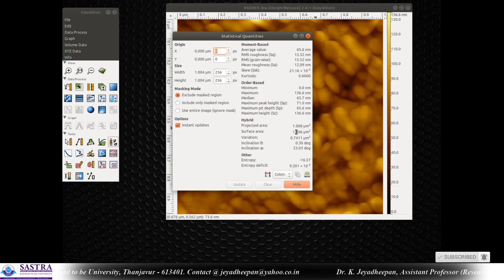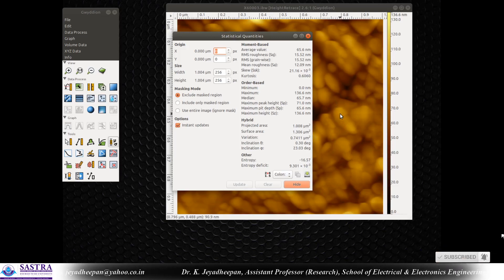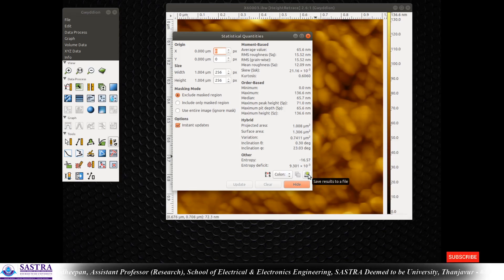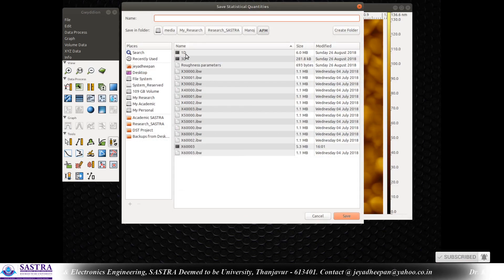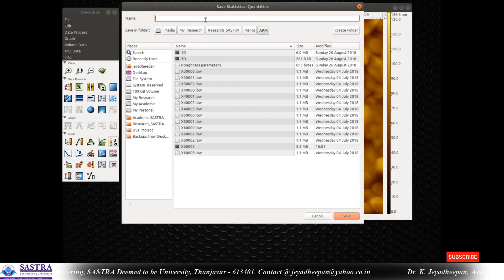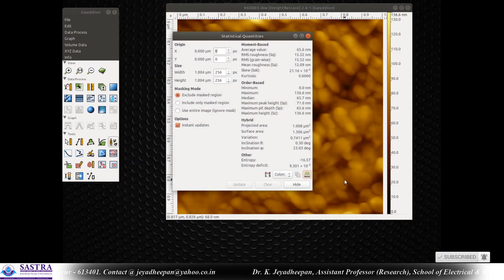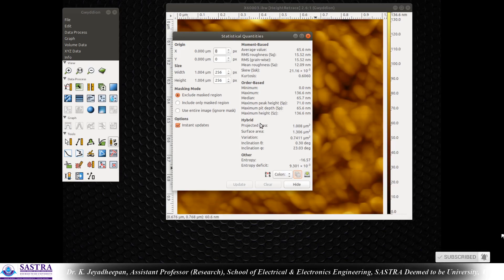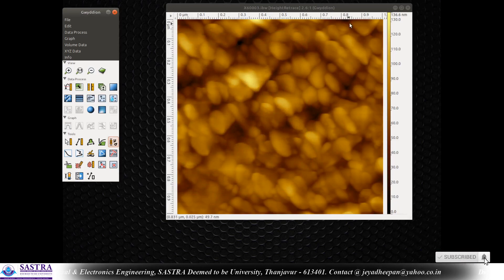The surface area is increased due to the nanostructures present in the topography. If you want to save this statistical data to a text file, you can do so. You can see 1D data, 3D data — all the data are available. You can save the statistical data or copy and paste it anywhere else. I hope this video will be helpful to all of you. Thank you.